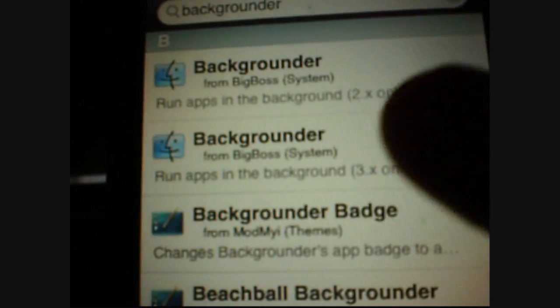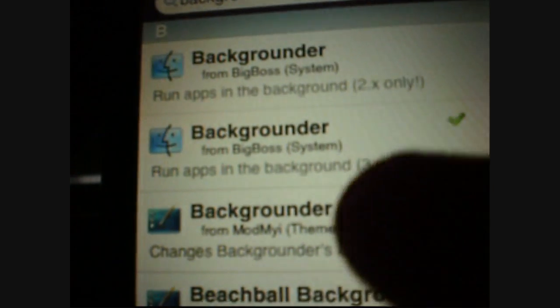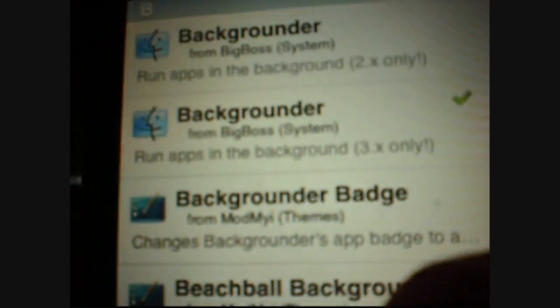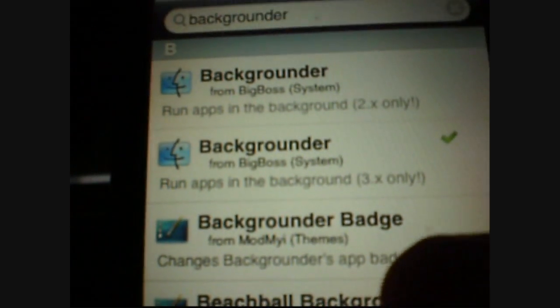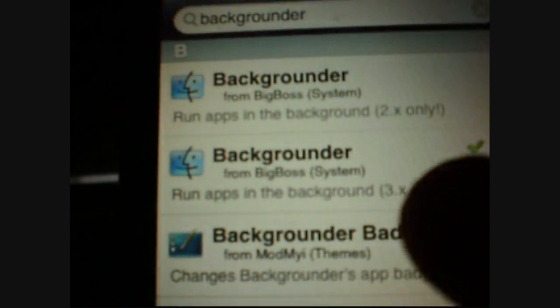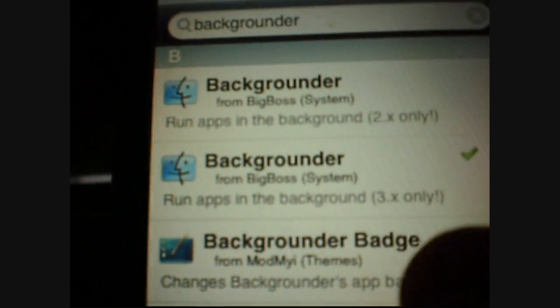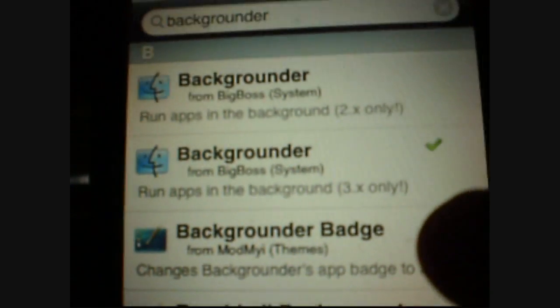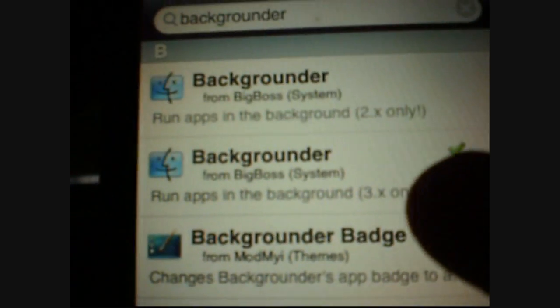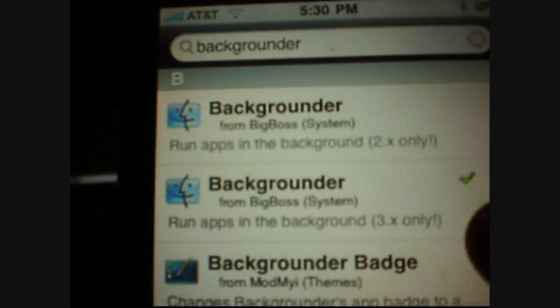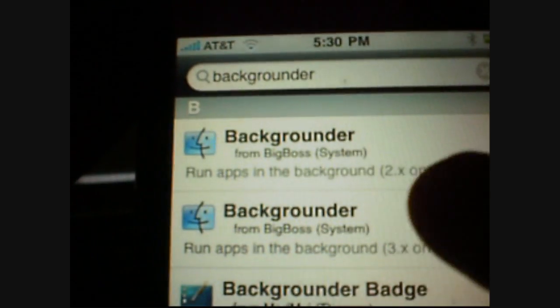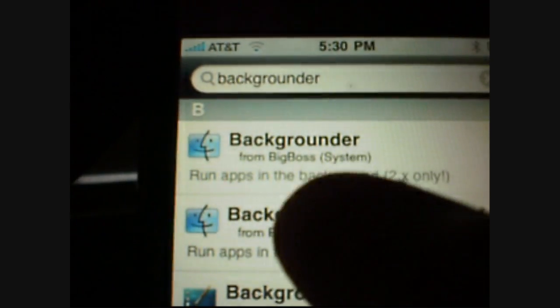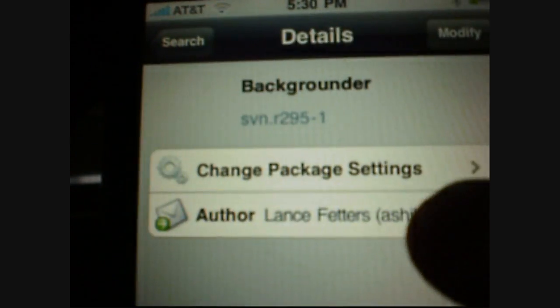And if you have a third generation, like a 3.0, 3.1, or 3.1.2, you want to install the second one. Since I have a 3.1.2, I'm going to click on the second one.